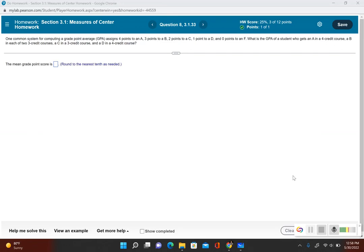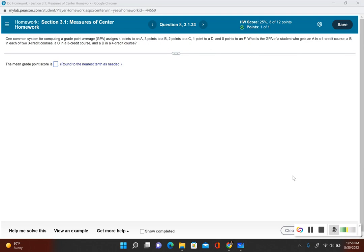With this problem we want to find a student's GPA, which is essentially a weighted mean. One common system for computing a grade point average assigns four points to an A, three points to a B, two points to a C, one point to a D, and zero points to an F.